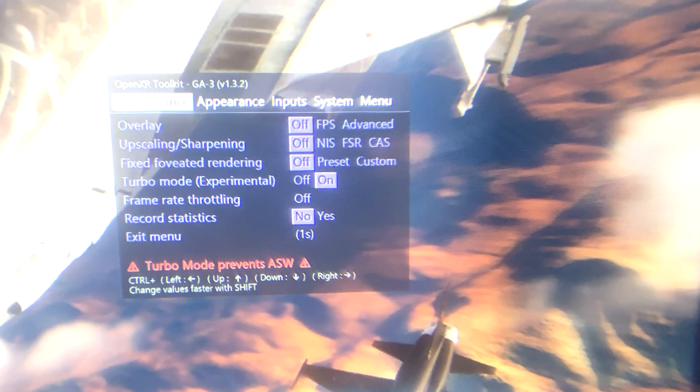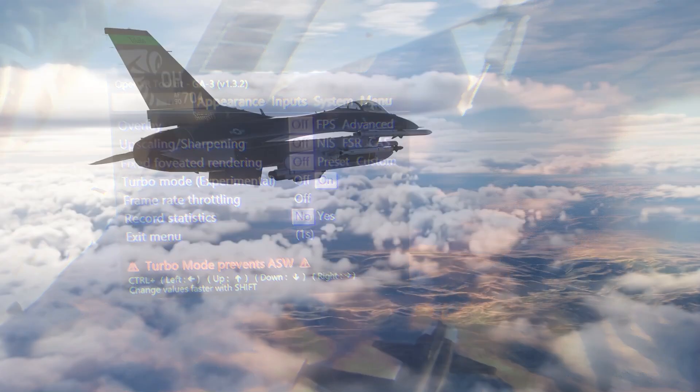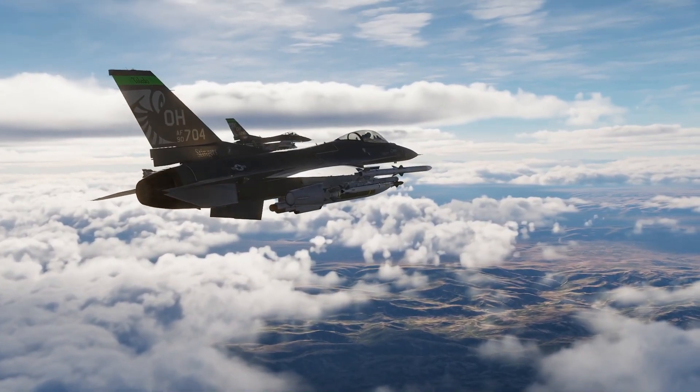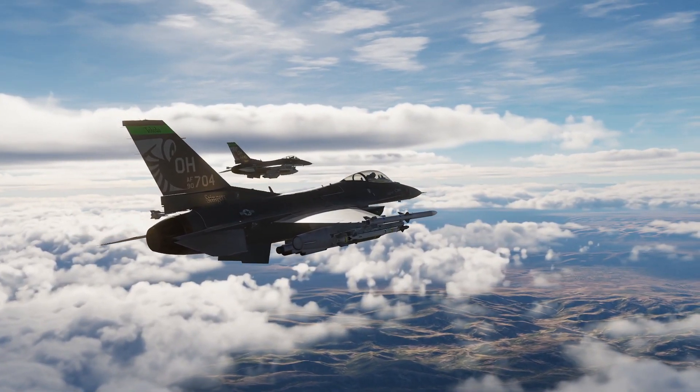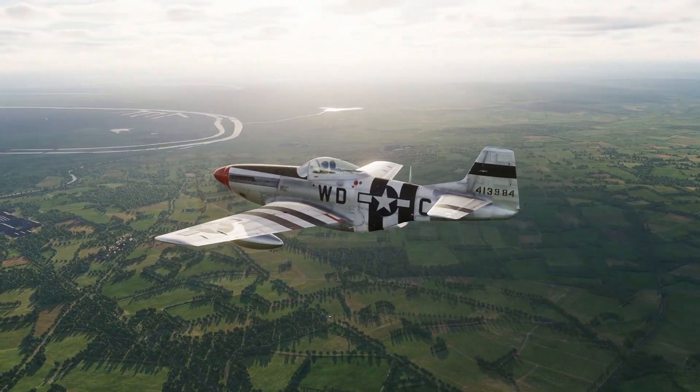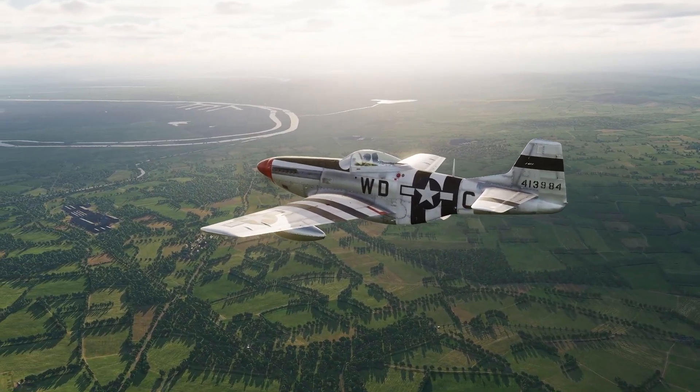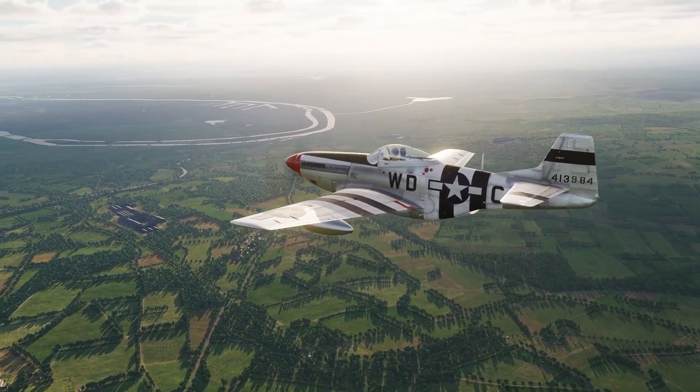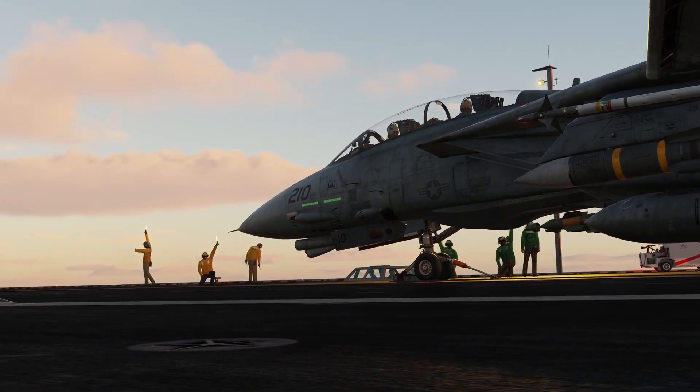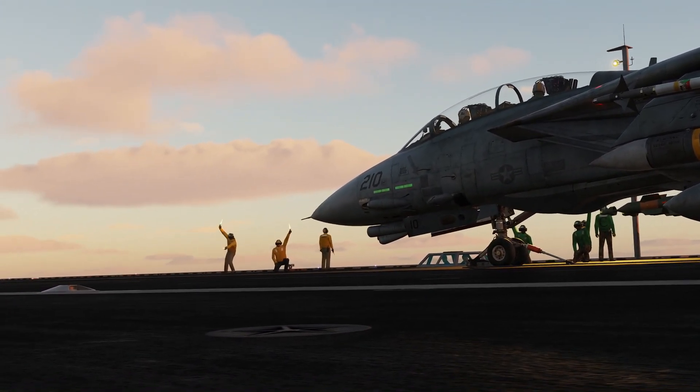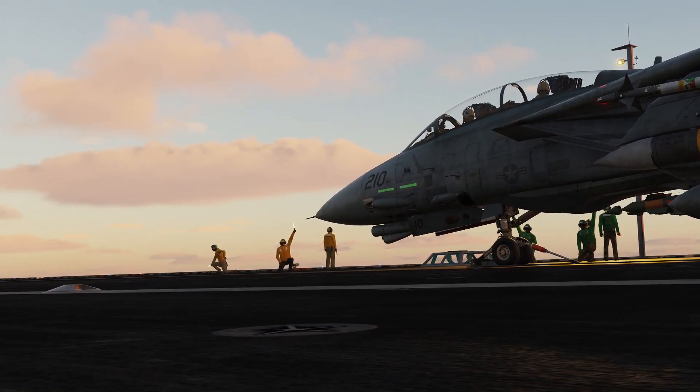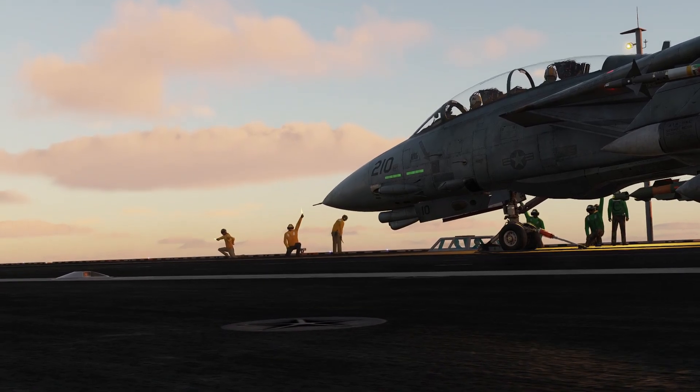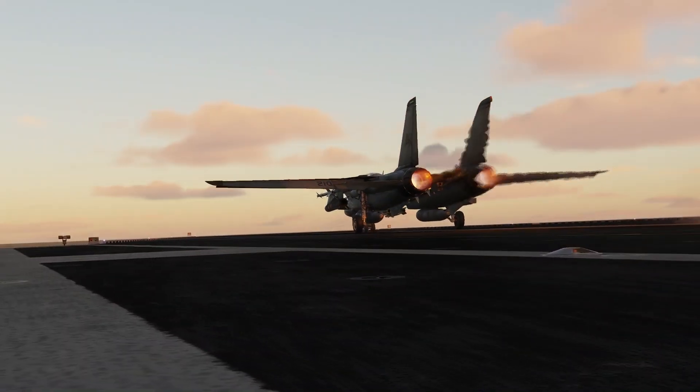Last but not least, make sure you enable turbo mode in your OpenXR settings. All right, let me know in the comments if there's anything I missed, anything else you would recommend. All in all, I'm really happy now. DCS looks amazing and performance is smooth both in 2D and VR. Time to play some campaigns, huh? All right, see ya.